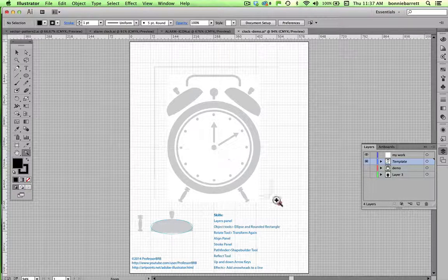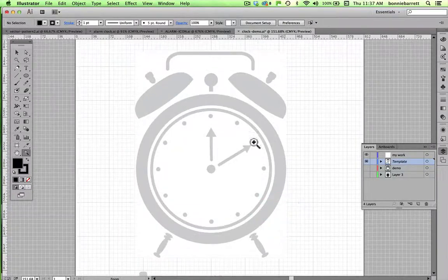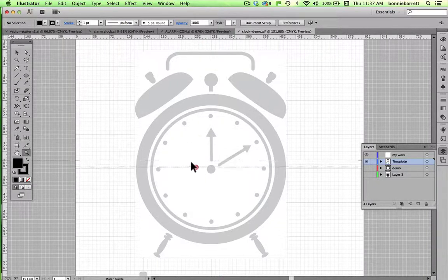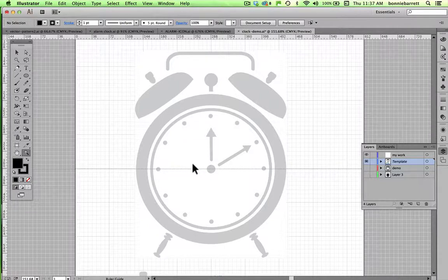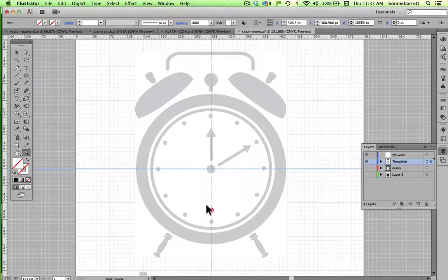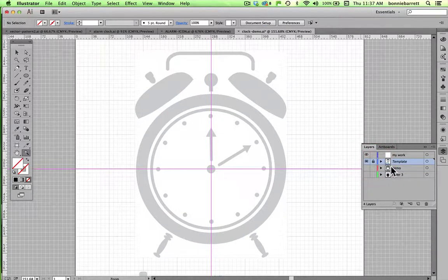Zoom tool — zoom in. On my template layer, I'm going to put in two guides, and it's very important that these be accurate. Go to the horizontal ruler and drag down right to the middle. Then the vertical ruler right to the middle. Now I'm going to lock that layer so that my guides don't get selected and moved around.